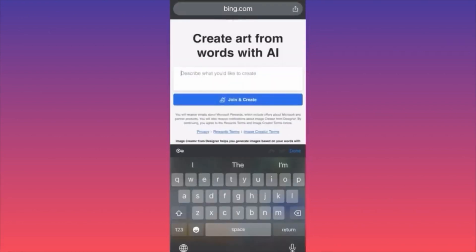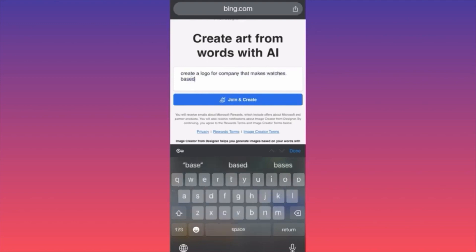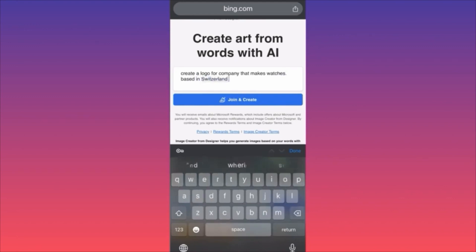Now in our next example, we are going to create a special new logo. I'm going to create a logo for a company that makes watches, based in Switzerland, inspired by Rolex.